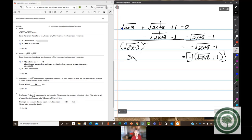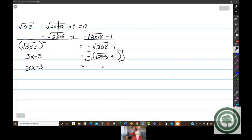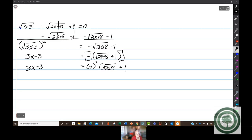This squared is 3x minus 3. So 3x minus 3 is going to equal negative 1 squared times the square root of 2x plus 8 plus 1, squared. Here's the whole reason for the GCF: negative 1 squared is positive 1, so for all intents and purposes, it disappears.